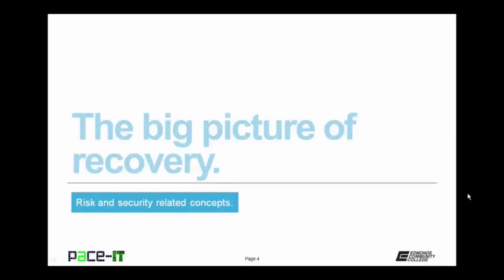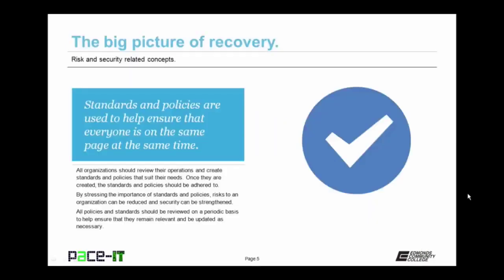We begin with the big picture of recovery. Standards and policies are used to help ensure that everyone is on the same page at the same time. All organizations should review their operations and create standards and policies that suit their needs. Once they are created, the standards and policies should be adhered to, including all information technology systems. By stressing the importance of standards and policies, risks to an organization can be reduced and security can be strengthened. All policies and standards should be reviewed on a periodic basis to help ensure that they remain relevant and be updated as necessary.